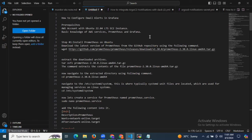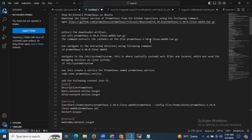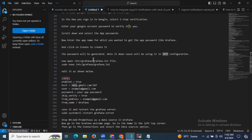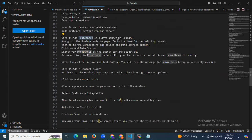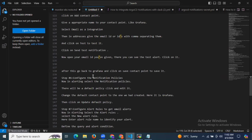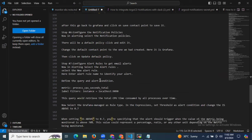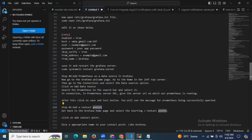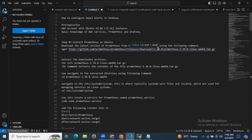In this session, we have learned how to configure email alerts in Grafana. First, we successfully installed Prometheus and Grafana. Then we configured SMTP settings, added Prometheus as a data source, added a contact point, configured notification policies, and configured alert rules to get email alerts. Finally, we received our email alert. Thank you for watching, and I hope you understood.